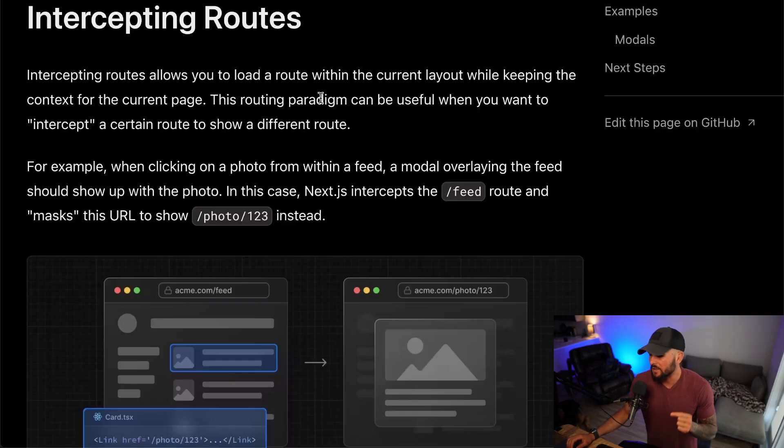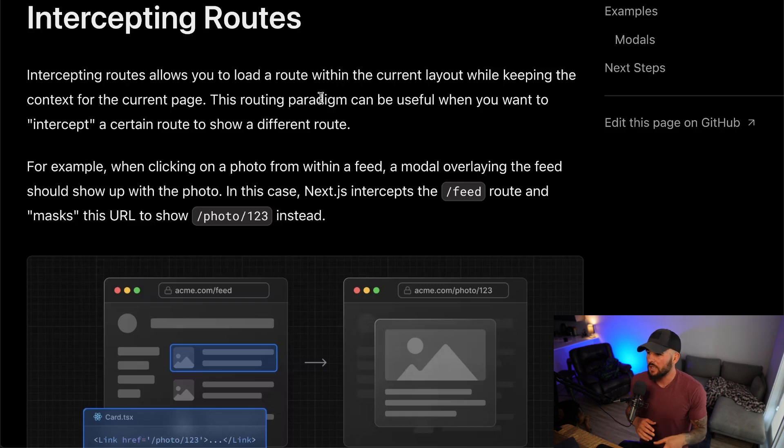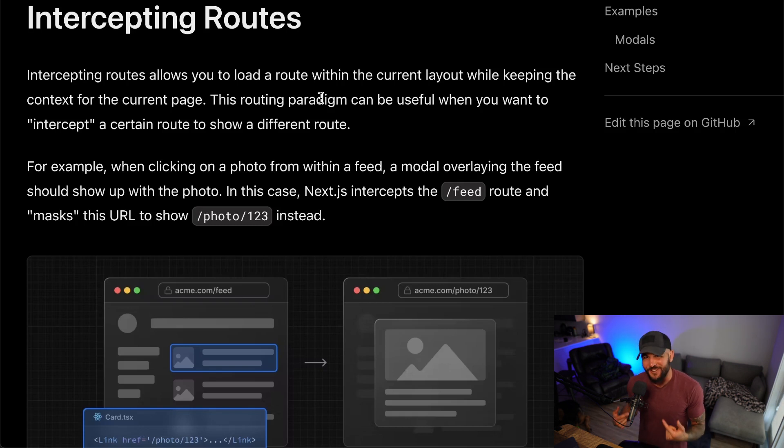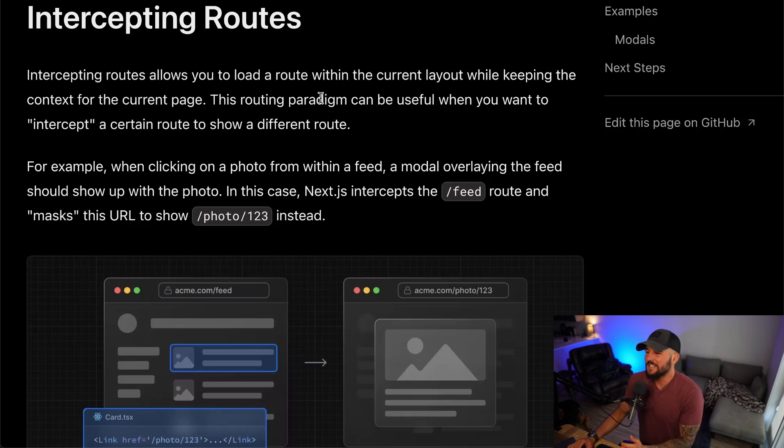Intercepting routes in Next.js allows you to load a route within a certain layout while keeping the context of the current page. An example shown in the docs is if you have a feed of images and when you click on one, you want to see a pop-up of that image, an enlarged version. So maybe you have a feed of posts, you see the thumbnail, you click it and it shows a modal pop-up of that image, but you still want to see the background of your current page. This is where you could use route intercepting.